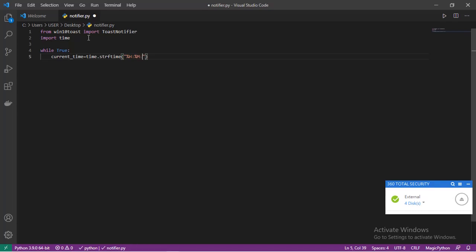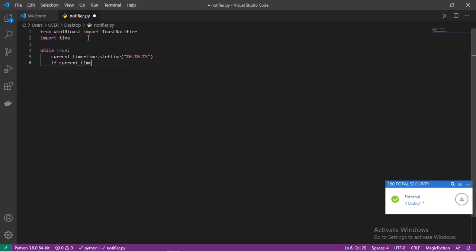We'll be giving it a string: percent H for hour, percent M for minute, and percent S for seconds. Step down. Give a condition here. If current_time is equals to - now we are going to give a time which the program will notify us when a task is finished or a particular function has done running.